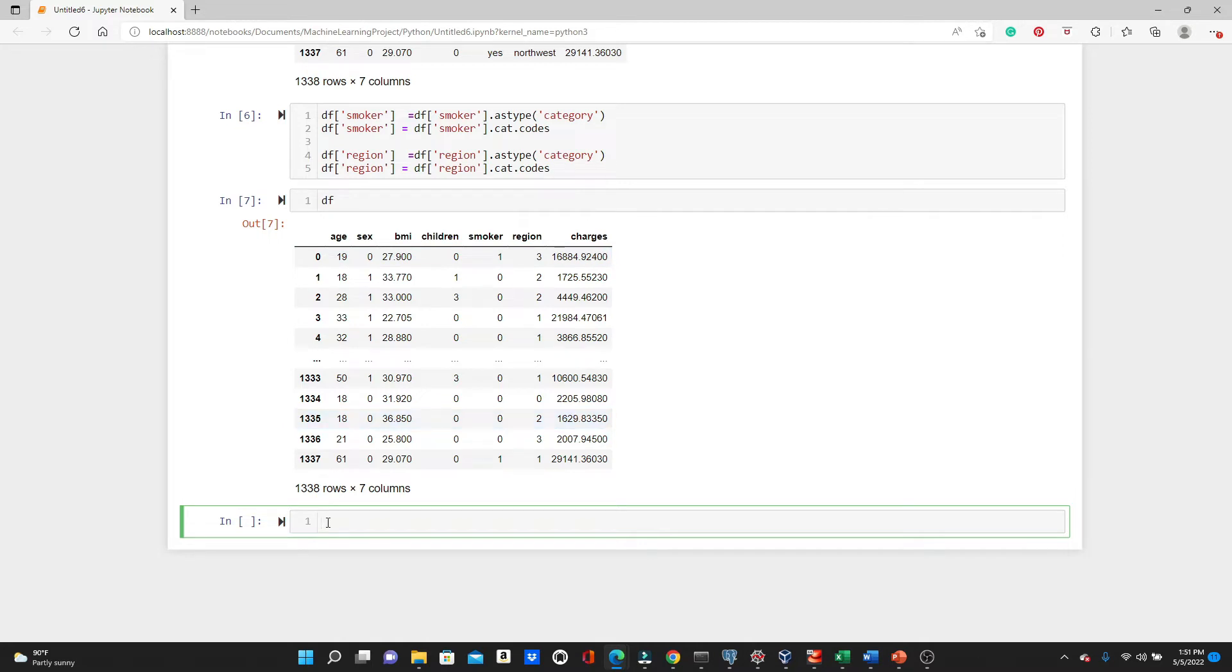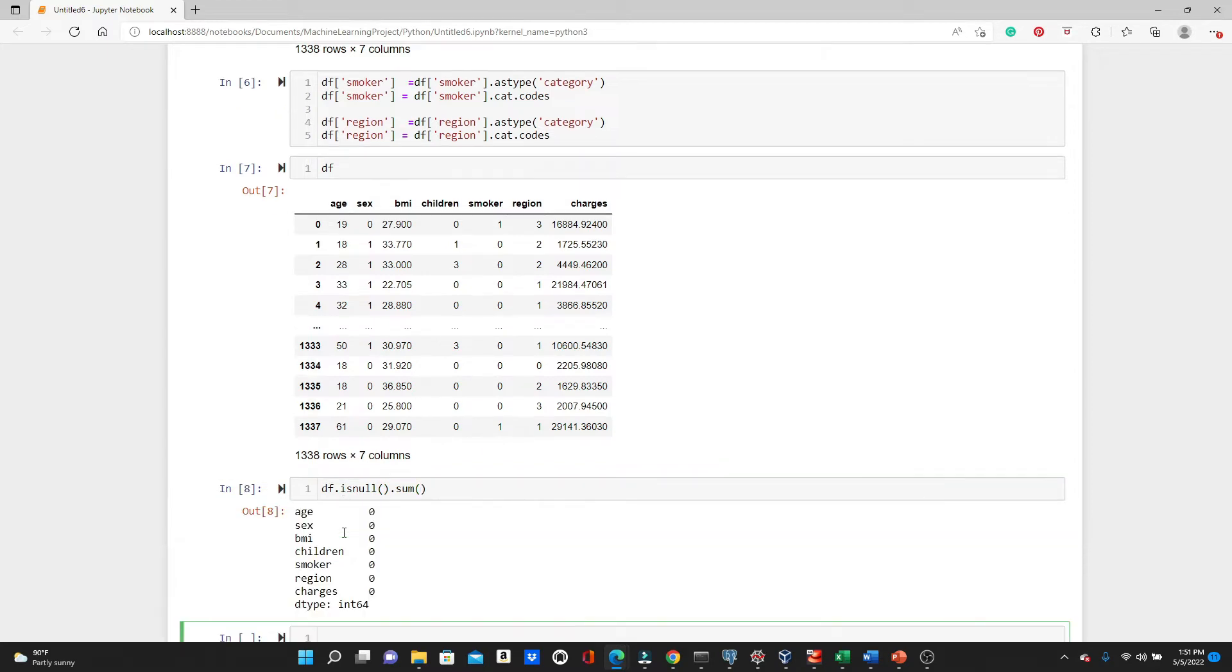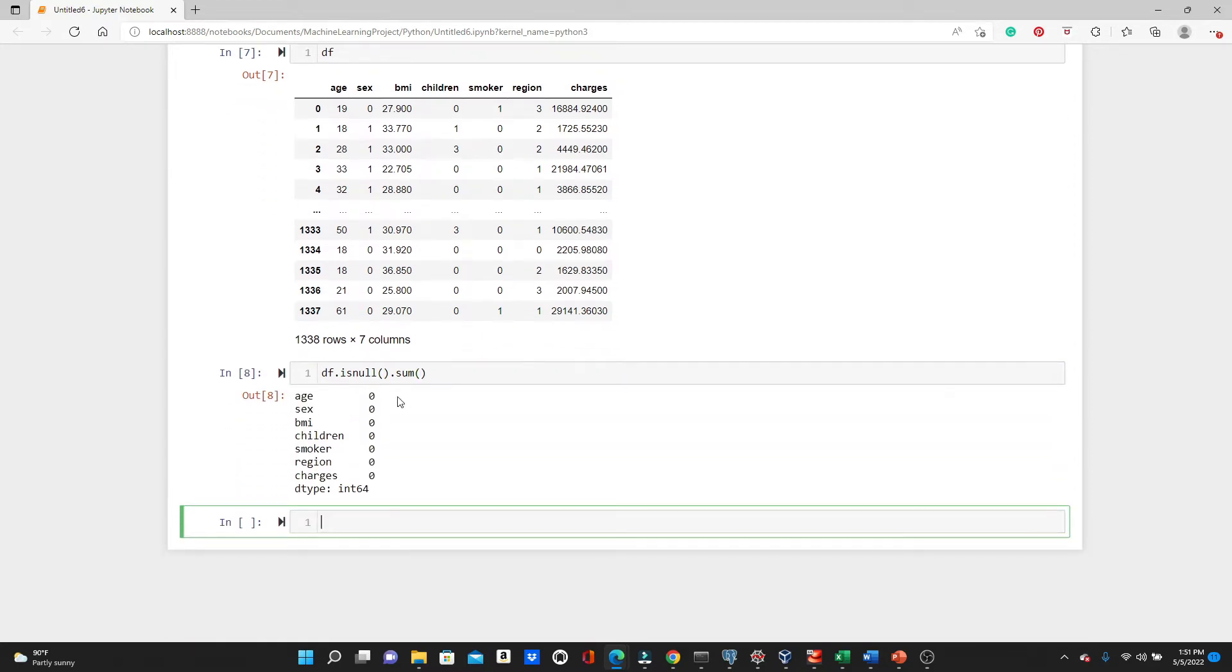Now we need to check if any of these columns contain any null values. df.isnull().sum(). Look, there is no null values. So the dataset is totally ready for the modeling.